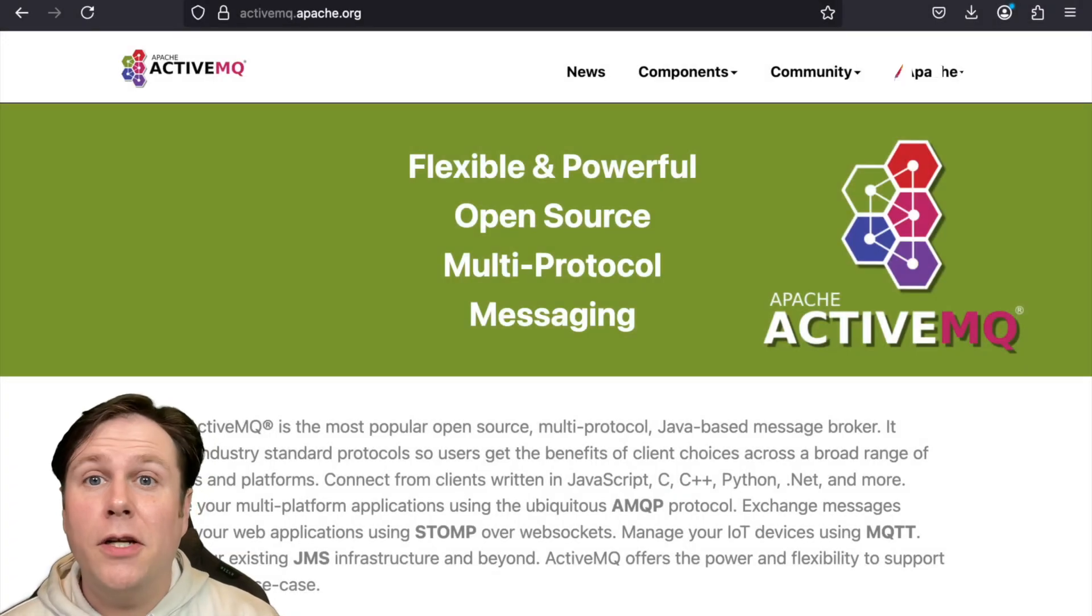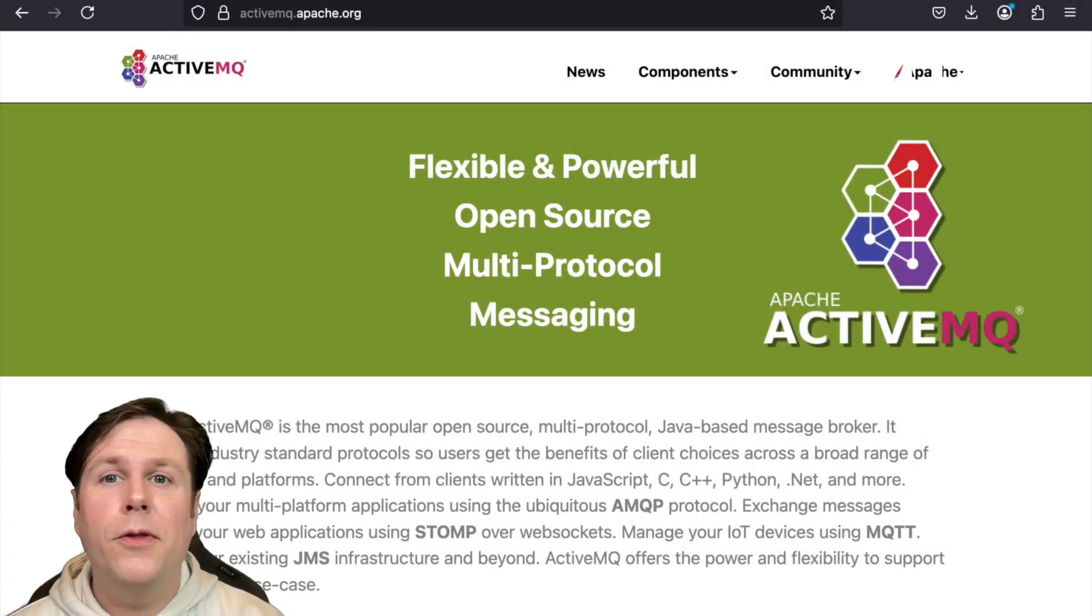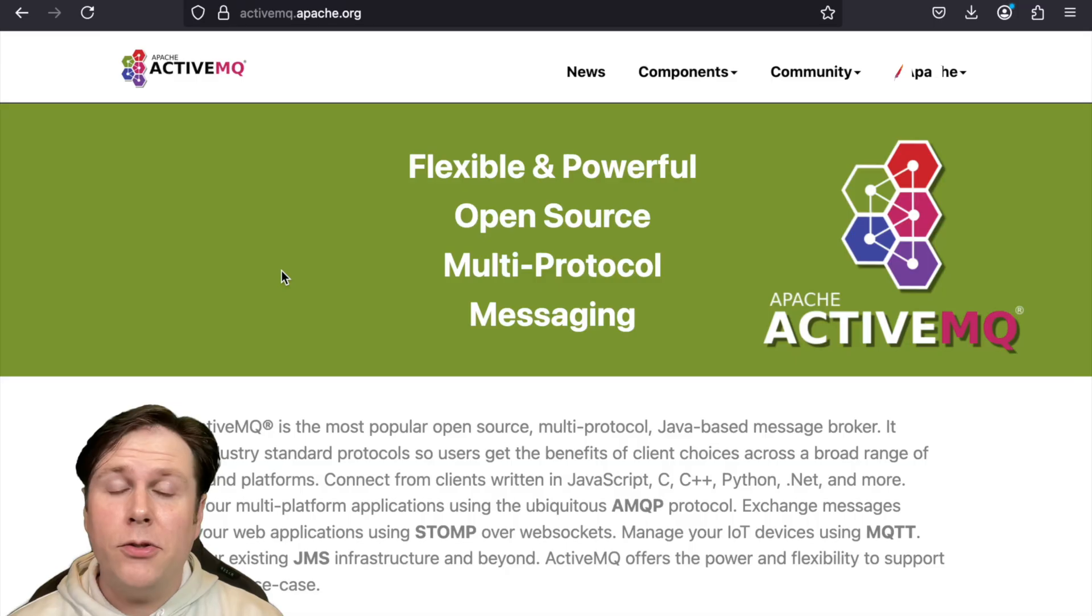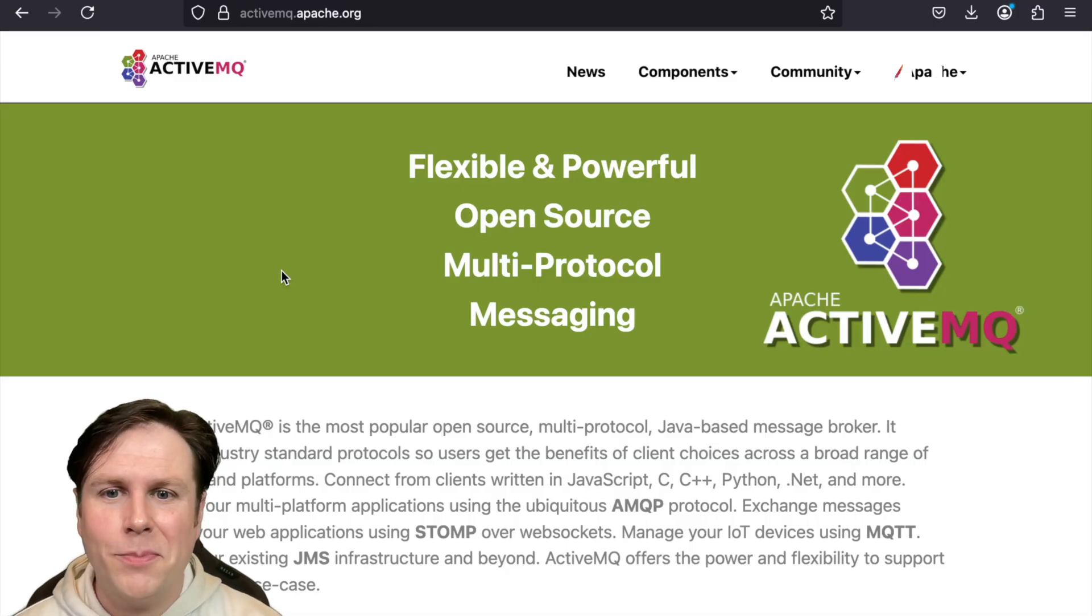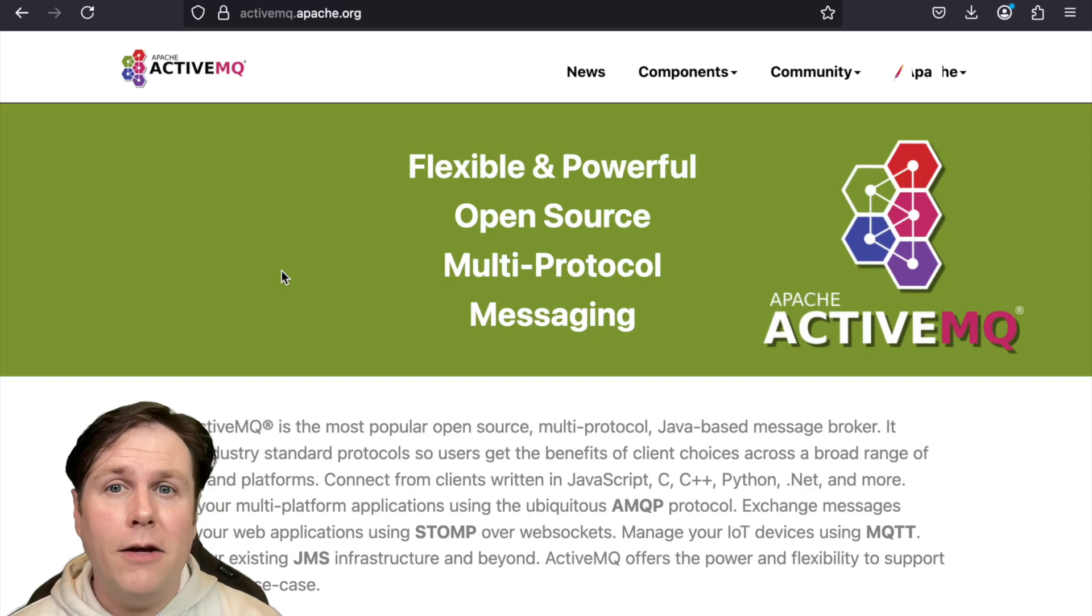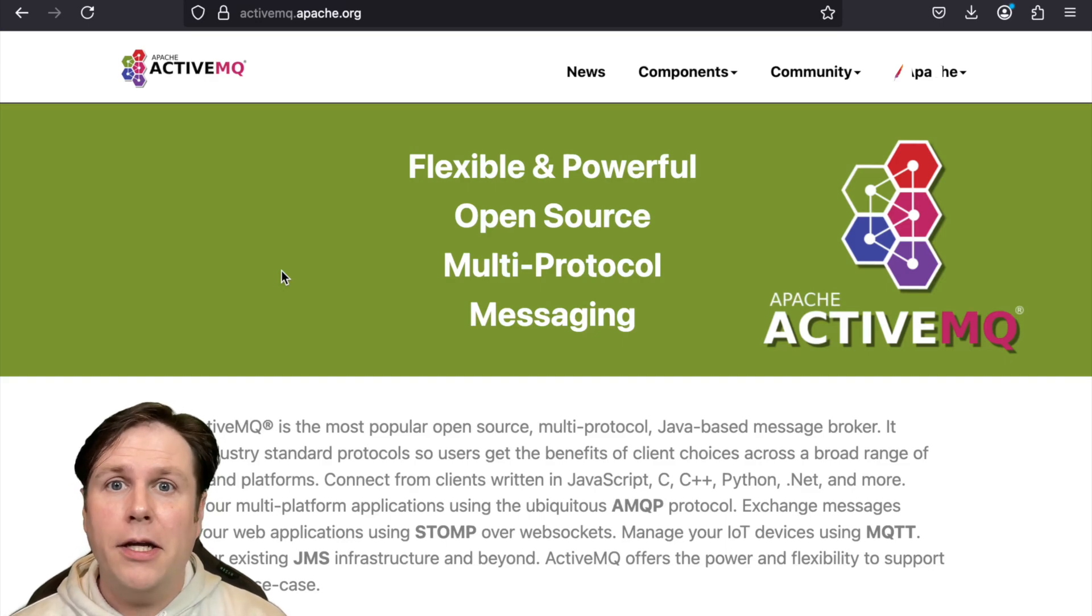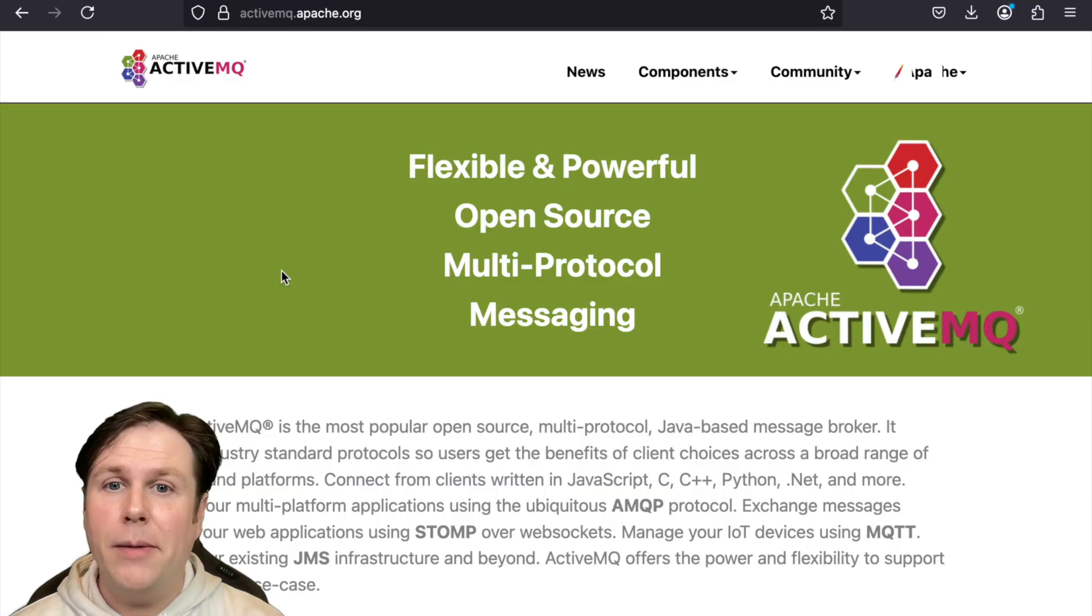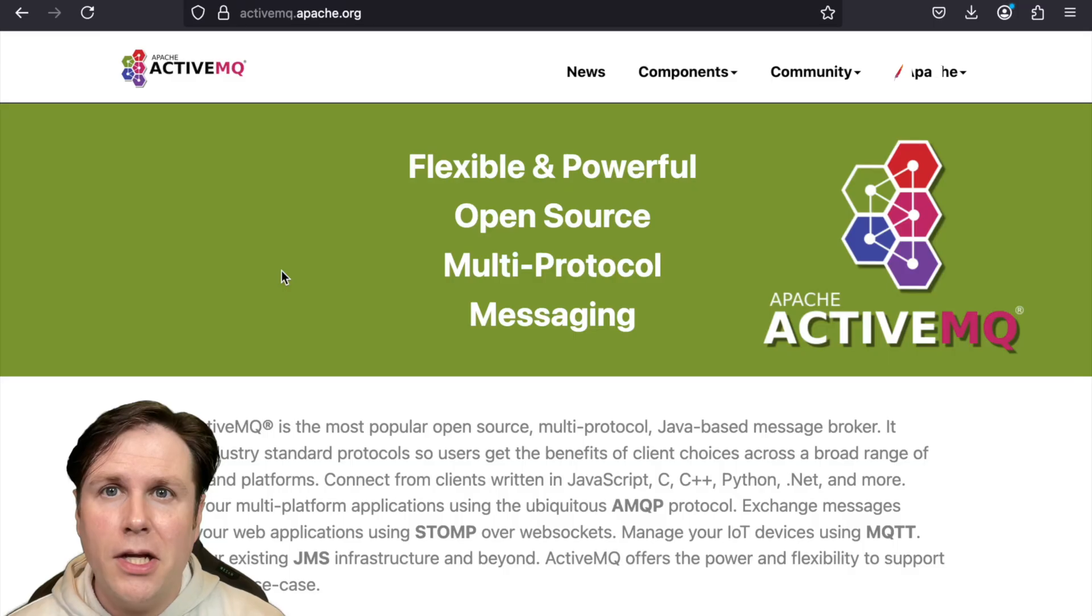Let's start our exploration of Apache ActiveMQ with the website. You're going to want to browse to activemq.apache.org. Once you get here to our homepage, we're going to start telling you about what our project provides. Effectively, it is an implementation of the Java message service, including the broker, the backend service, and the clients you'll need to be able to connect to it to send and receive messages.